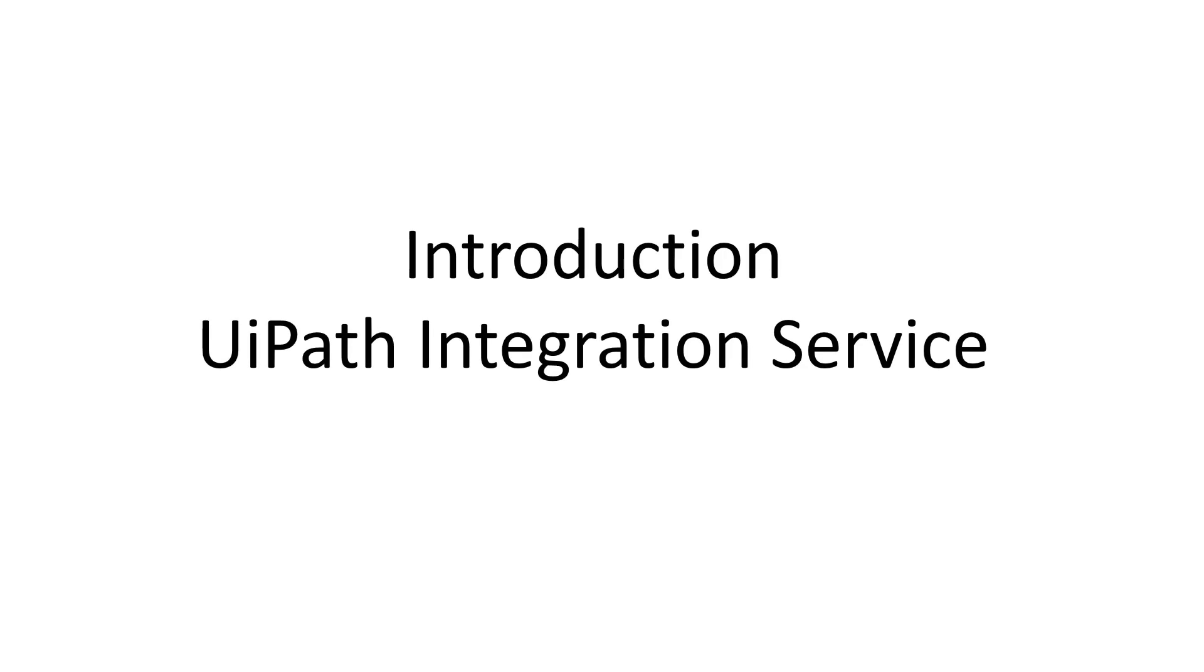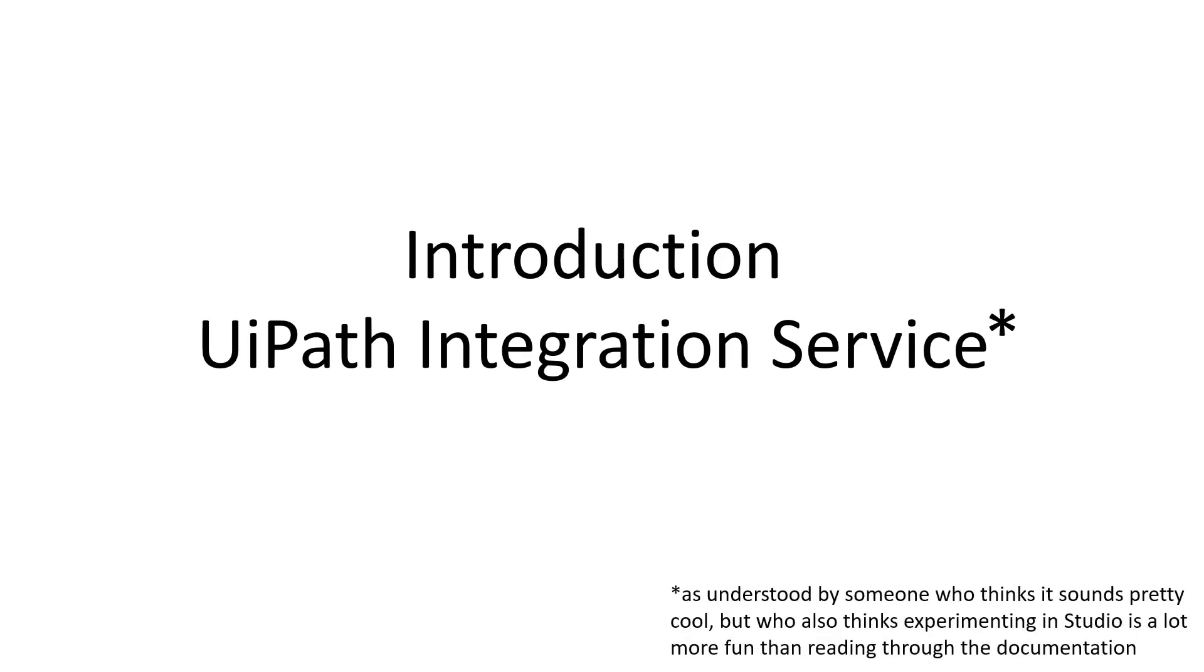So I'm going to give you an introduction to the UiPath integration service. And by introduction, I actually mean that as a big disclaimer, because this is as understood by me, and I don't like to read documentation. I like to play around with stuff in Studio and in the UiPath cloud platform. So this is what I've learned so far. I will be doing a follow-up video to this, but I'm going to wait until the product has matured a little bit more, and I'll tell you what I mean by that as we go.